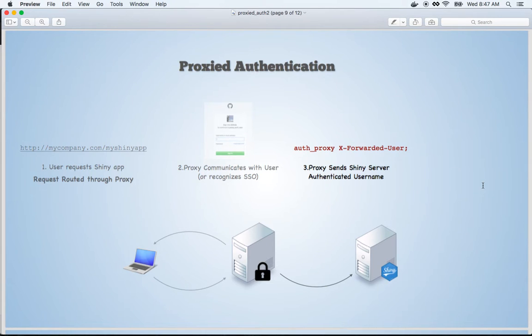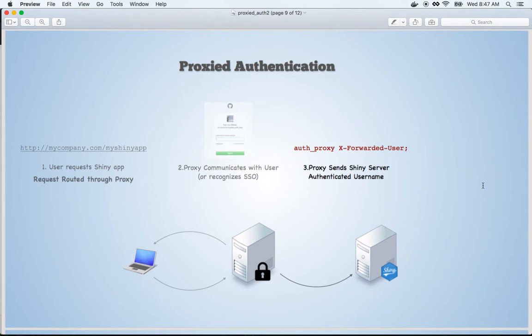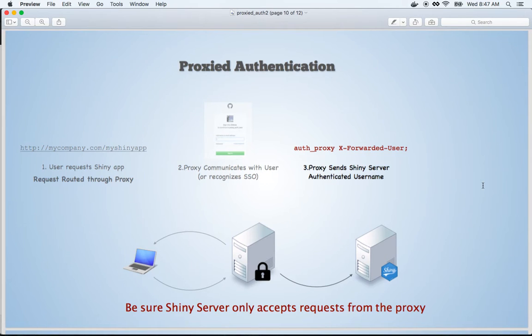Once the Proxy Server has authenticated the user, it will pass the user information to Shiny Server Pro through a secure HTTP header containing a key-value pair. The key can be specified inside the Shiny Server Pro configuration file. Shiny Server Pro will then accept that the user is who the Proxy Server has identified them to be. A note of caution: be sure Shiny Server will only accept incoming requests from the Proxy, because Shiny Server Pro accepts these requests as truth. If a user were to sign their own HTTP header, Shiny Server Pro would trust them as well. So all requests should go to Shiny Server Pro through the Proxy.